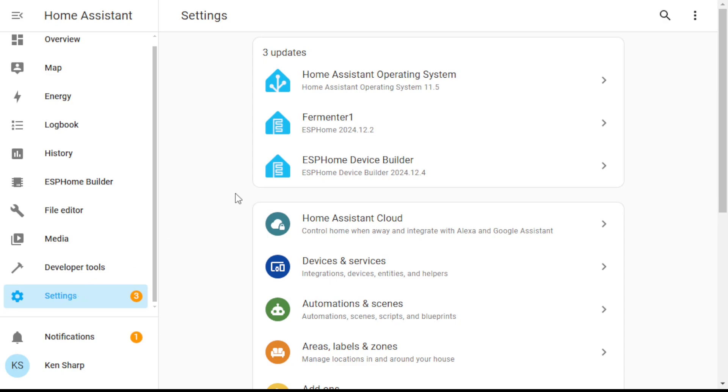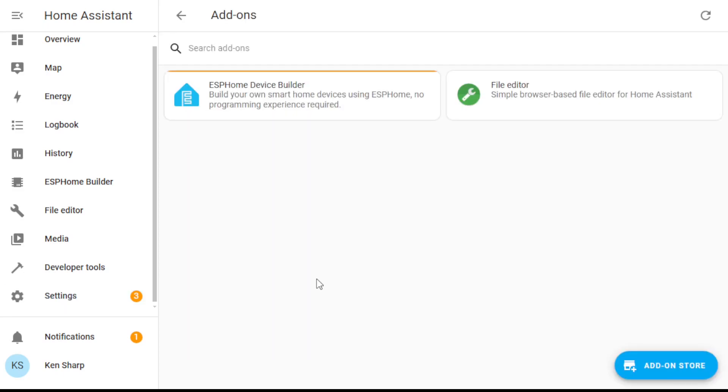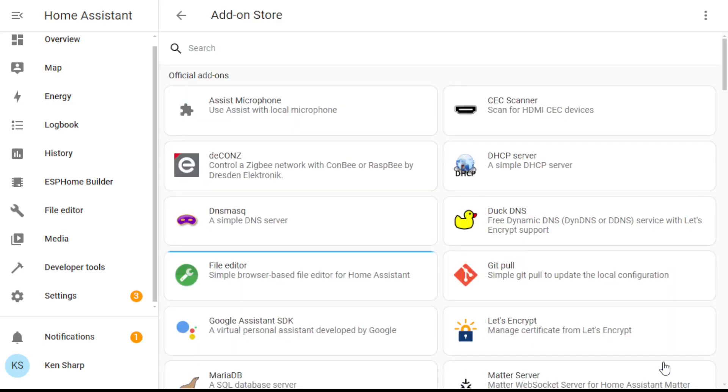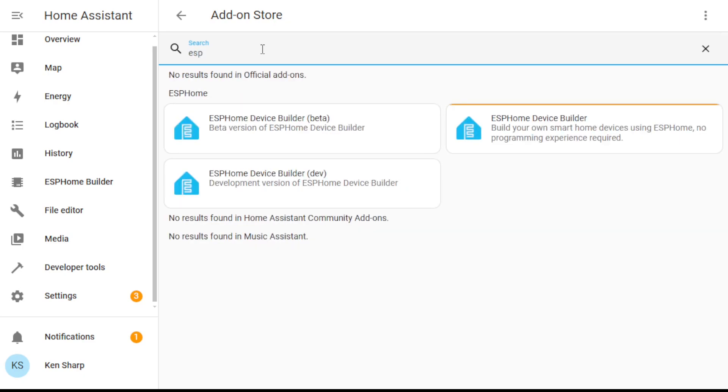First we're going to go down to settings in the lower left corner. We're going to scroll down to add-ons. You can already see I have a couple of them already installed, one of which is ESPHome. But let's go ahead and pretend like that's not there. To add it, we would go down to the lower right corner here to the add-on store button. Click that. And then we're just going to search here for ESPHome. Here we go.